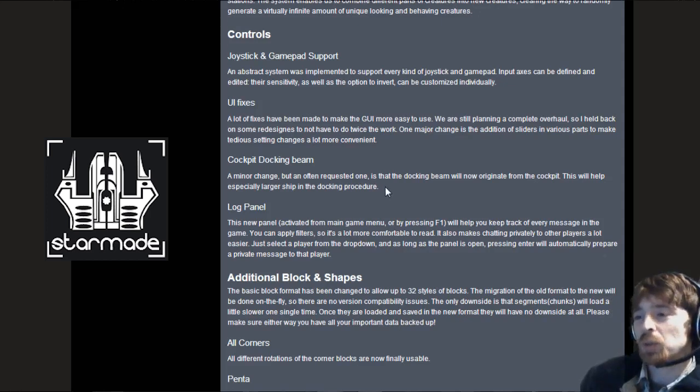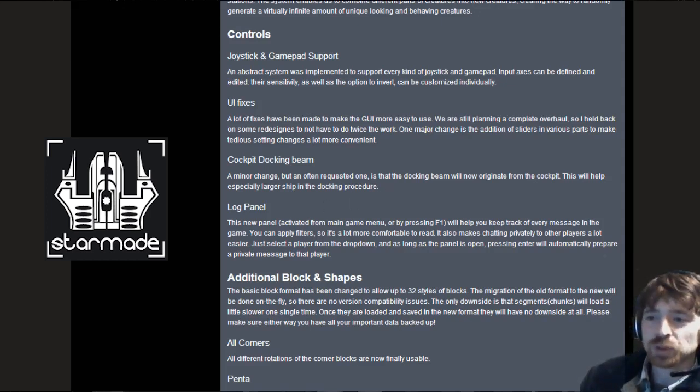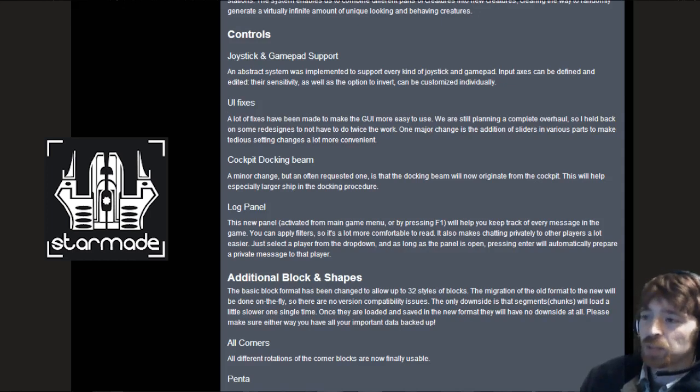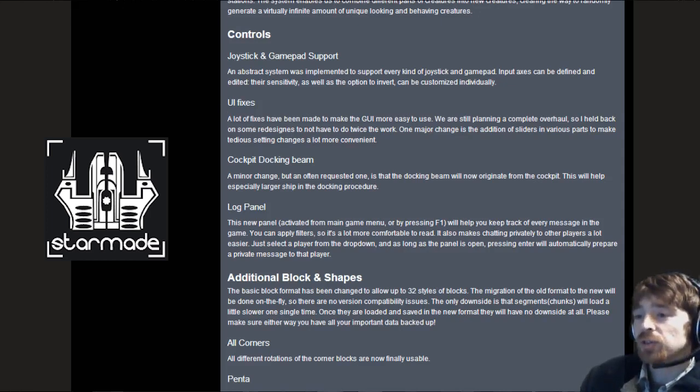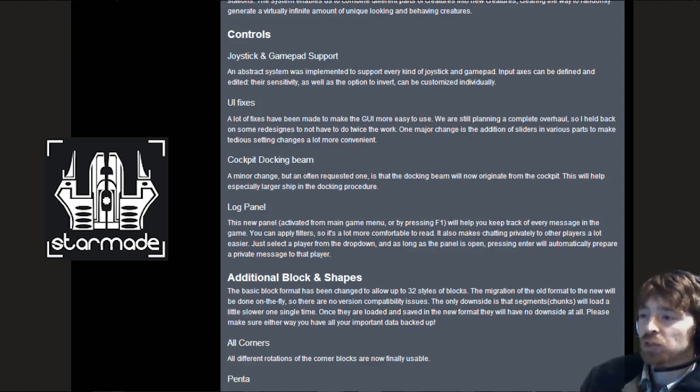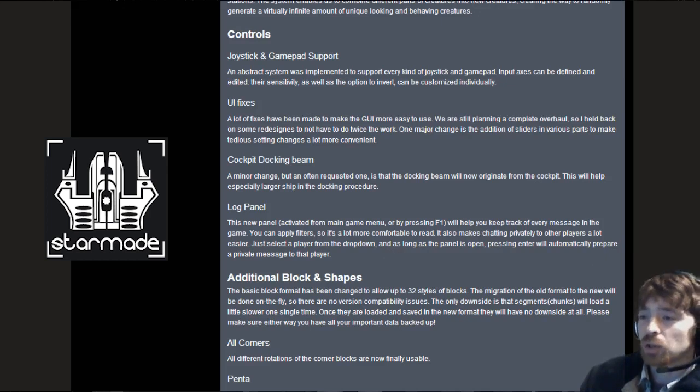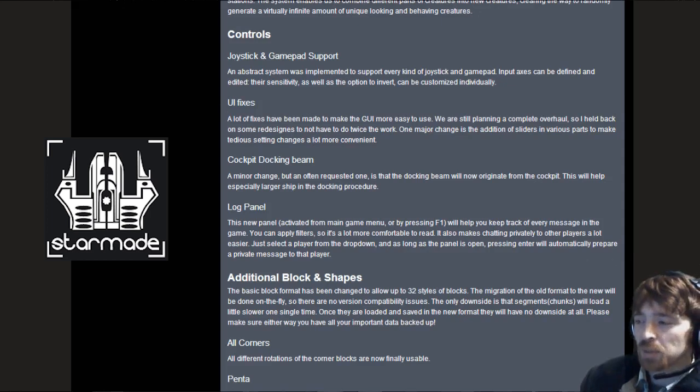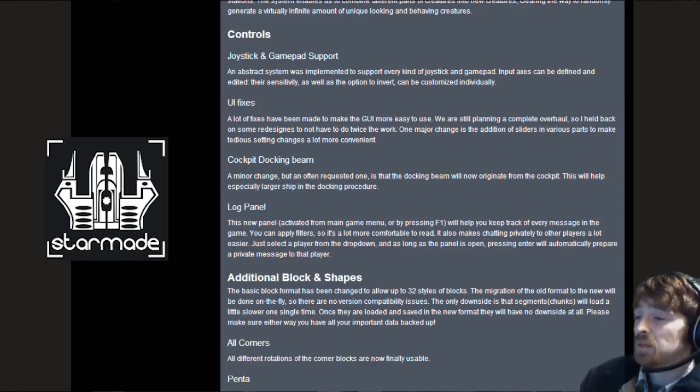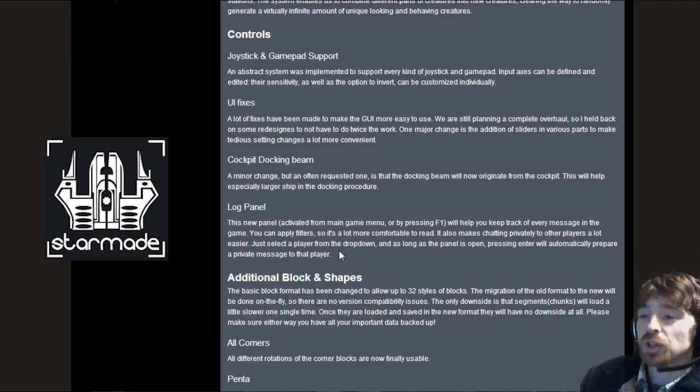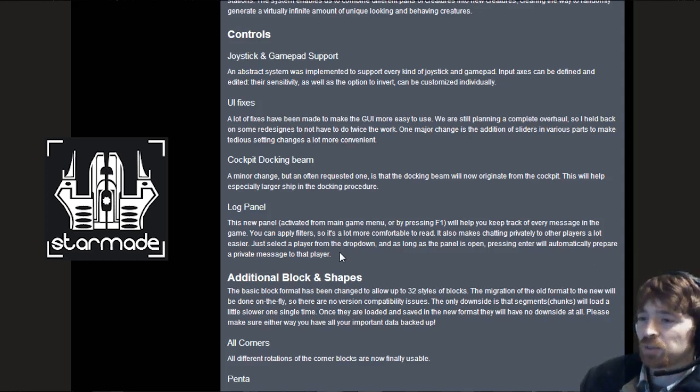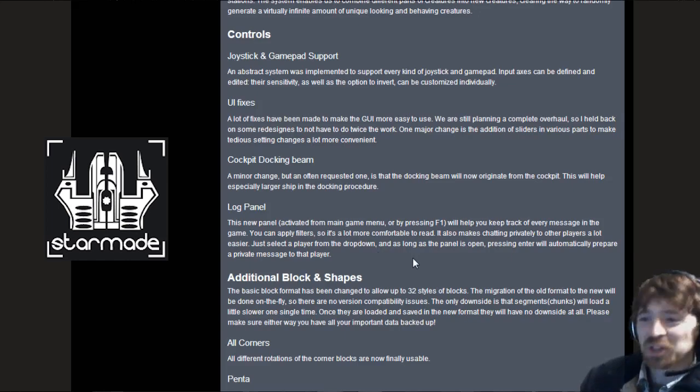Log panel. This new panel activated from the main game menu or by pressing F1 will help you keep track of every message in the game. You can apply filters so it's a lot more comfortable to read. It also makes chatting privately to other players a lot easier. Just select a player from the drop down and pressing enter will automatically prepare a private message to that player.